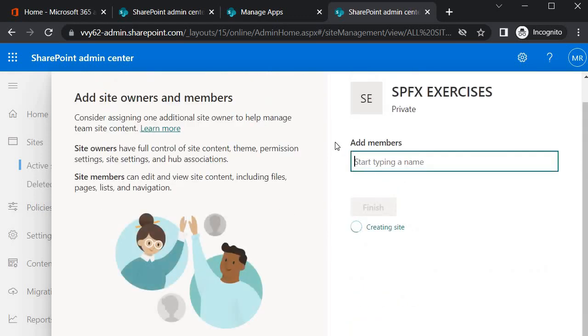Over here it is asking us to add members, but I will not add now, so I will click on Finish.